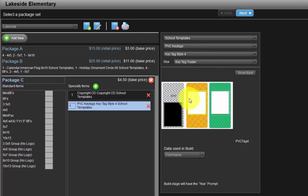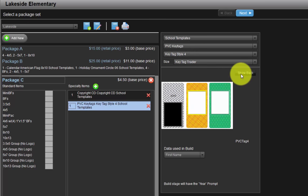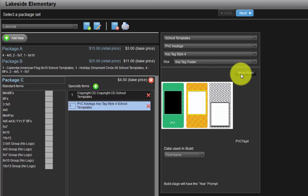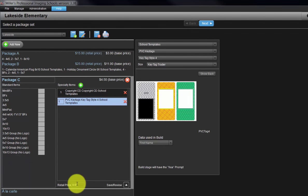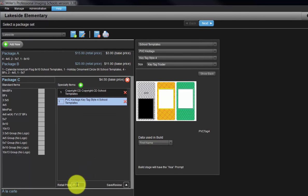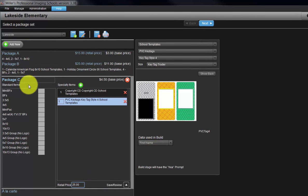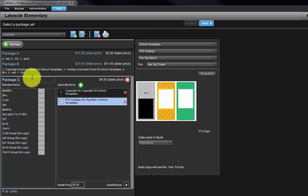Again, here is the front and back of the key tag. Again, input the selling price of the package in the retail price field here. Three packages have been created we can offer to our customers. We can create as many packages as needed to offer our clients a variety of ordering options.